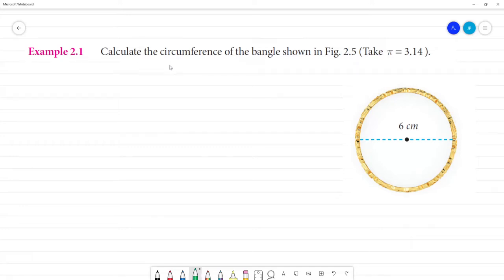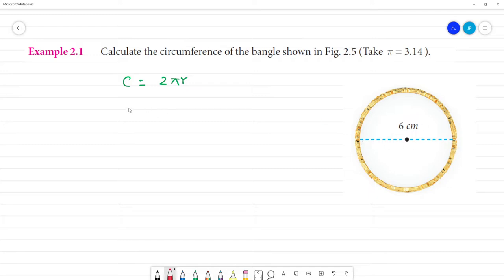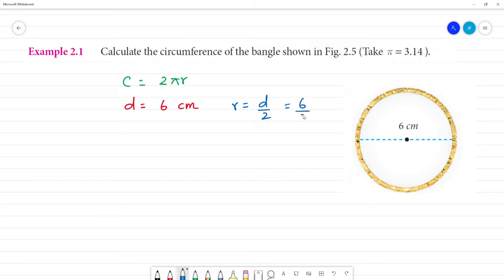Calculate the circumference of the bangle shown in the figure. Circumference C is equal to 2 pi r. The total diameter is equal to 6 cm. Radius is equal to diameter divided by 2, that is 6 divided by 2, so radius is 3 cm.